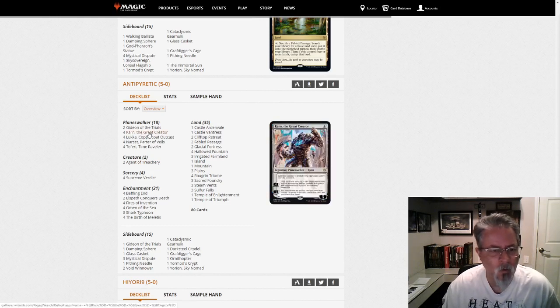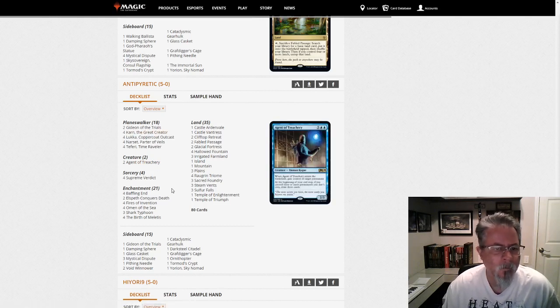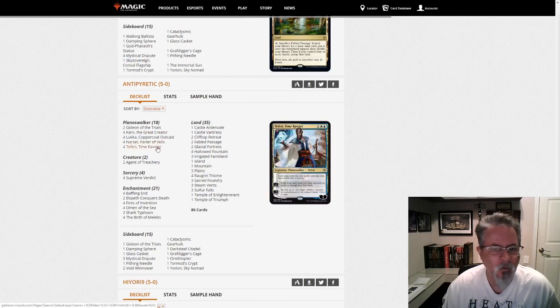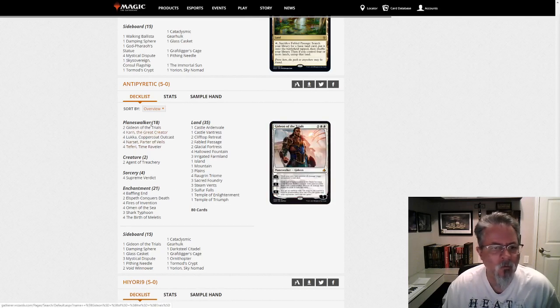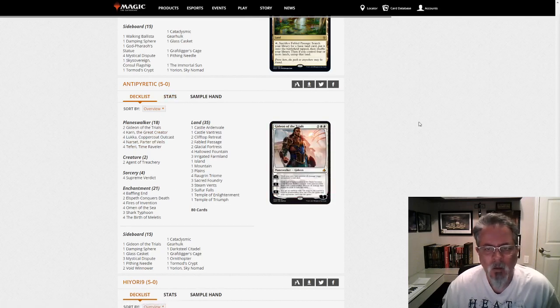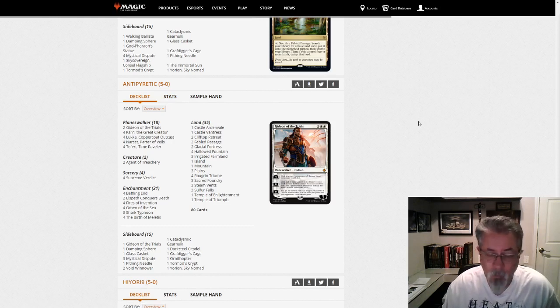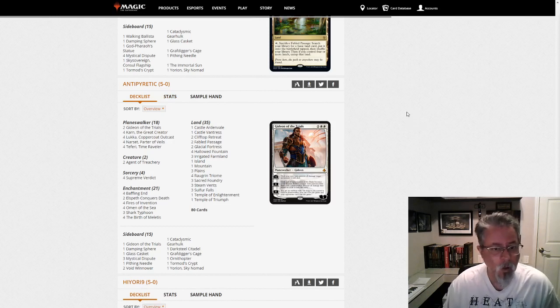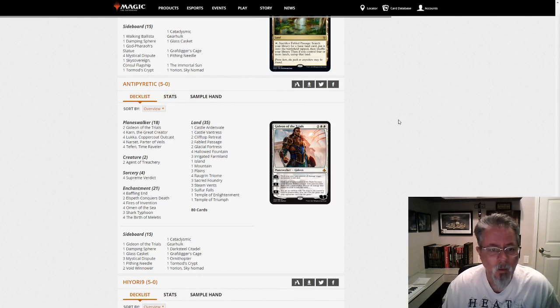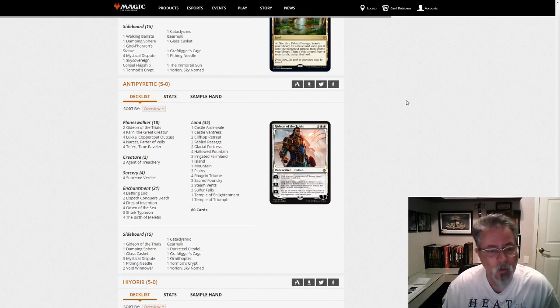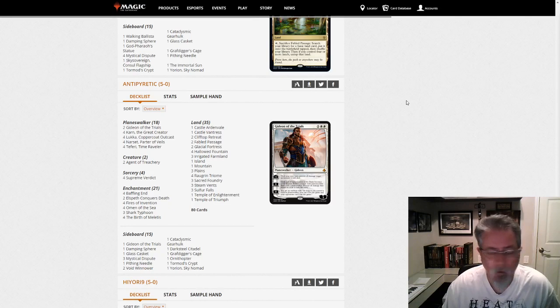Karn is its own threat. And then you've got your various control style planeswalkers to manage the game. So something to watch there. That deck has been terrorizing Standard. So let's see what it does in Pioneer.